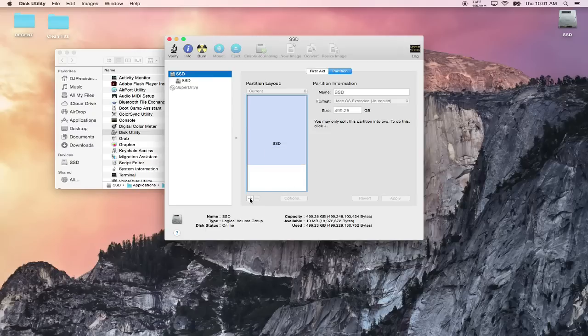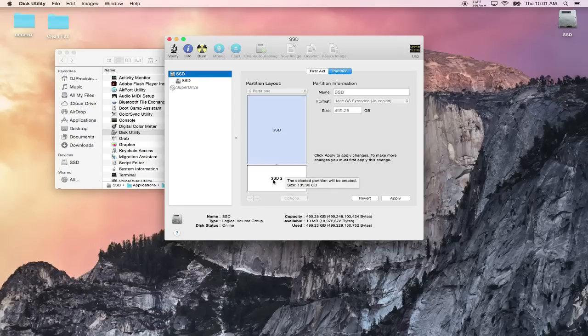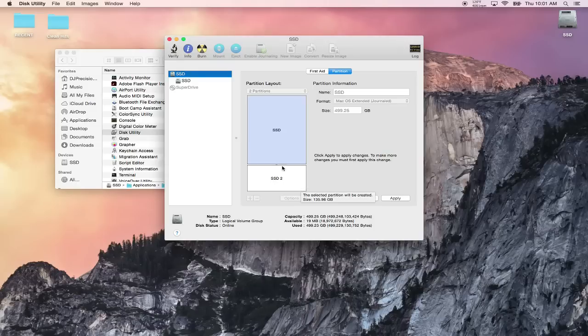First thing you want to do is click on this button here and you'll automatically see that it created a second hard drive and it made it as big as the available space that I had, 135. I want to make that smaller so I'm just going to click here and drag down.